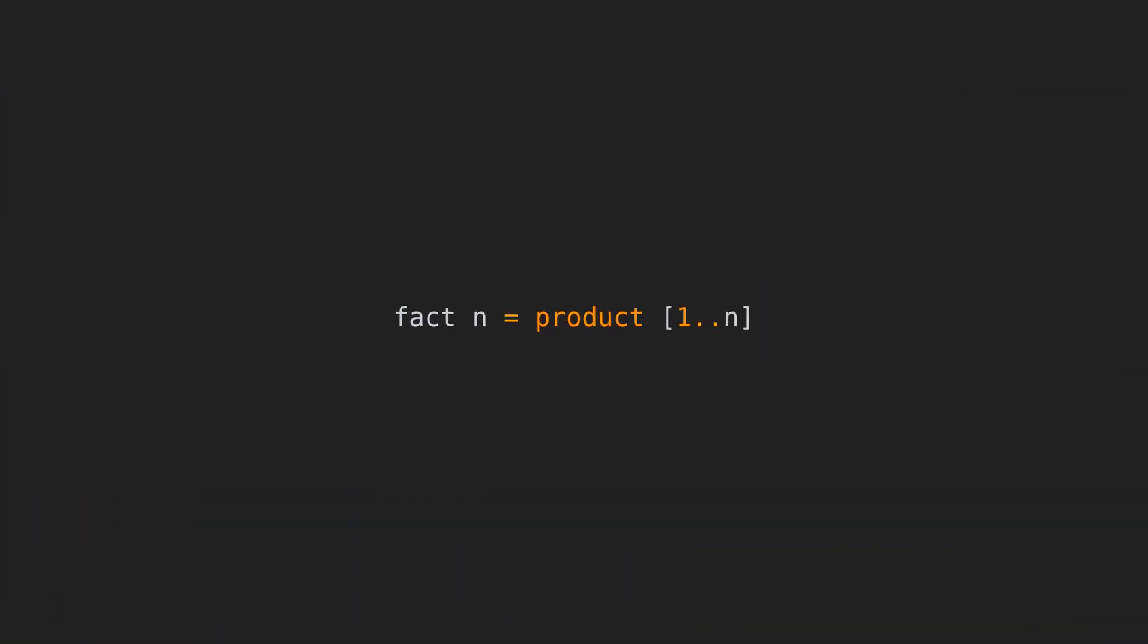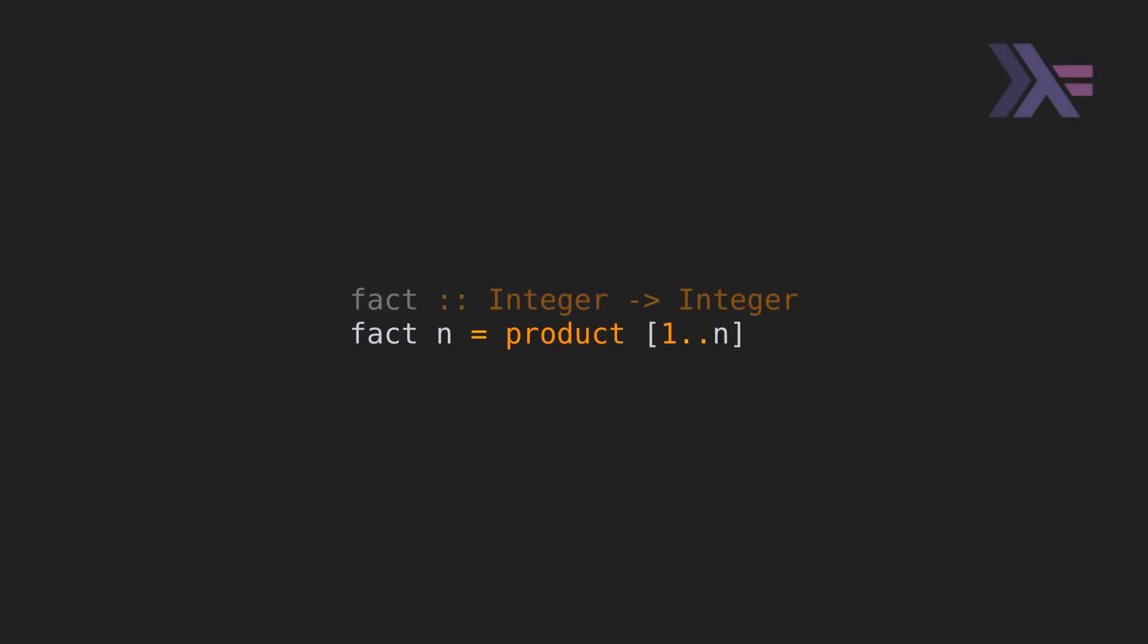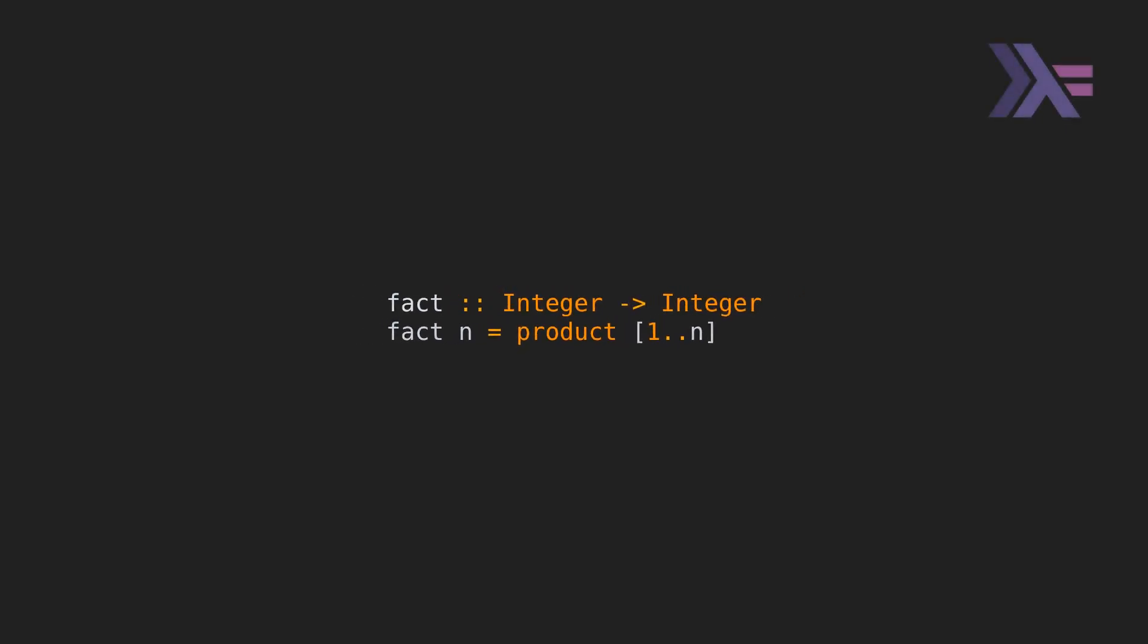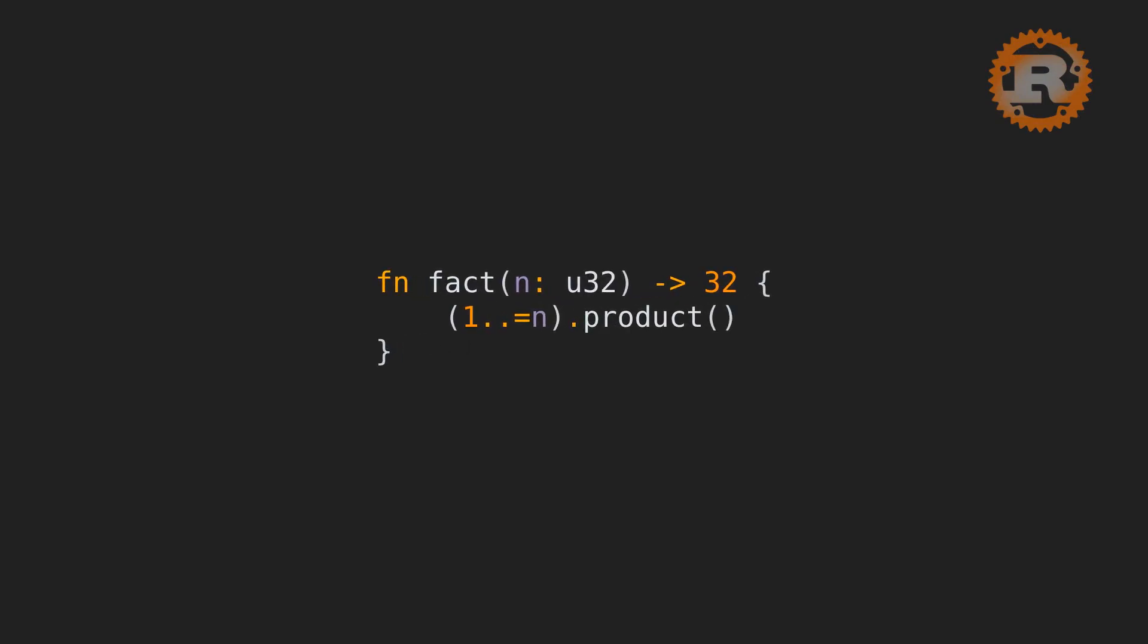Have a look at this expression that calculates the factorial of a number in Rust. Just look at how concise. Oh wait, that's actually Haskell. Here's how it's done in Rust. Quite similar, right?